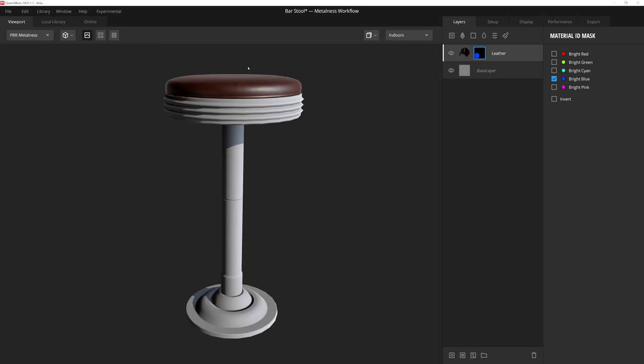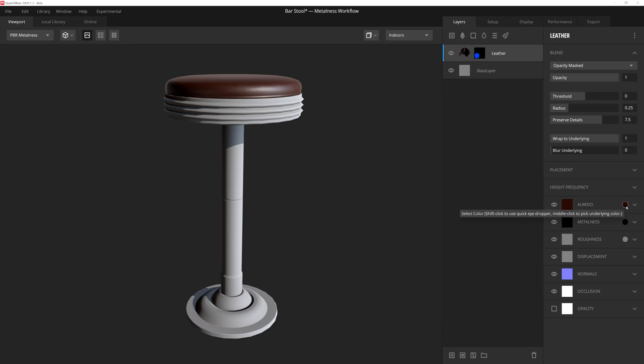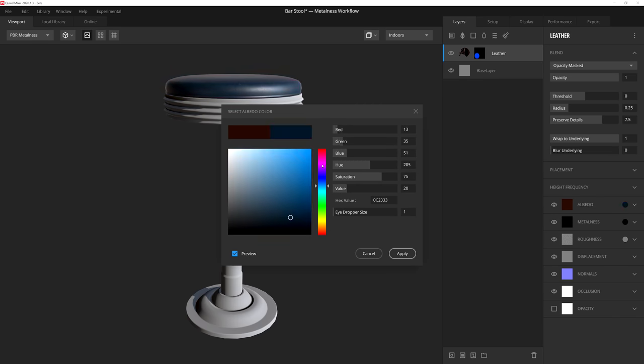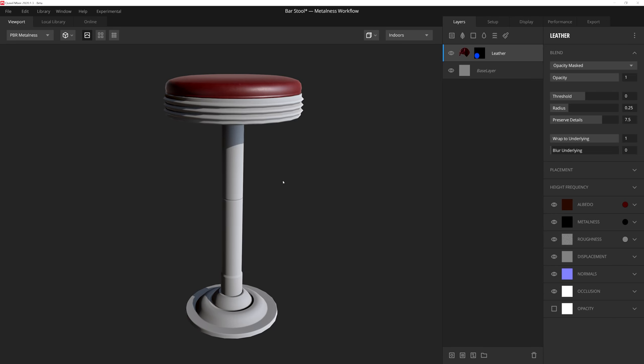And as you can see, the Material ID map has helped us mask in where this leather is going to go on our stool. Pretty simple, right? We can even go back to the leather layer here and change its albedo color to be something a little bit more red. There we go. That color should do it. So now let's go ahead and continue forward by adding another surface texture.